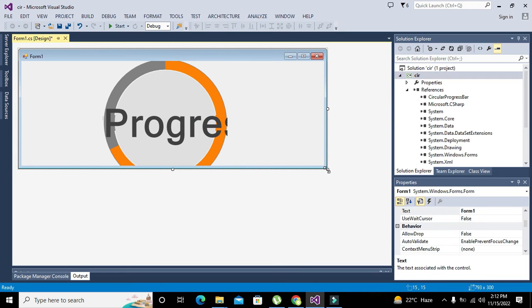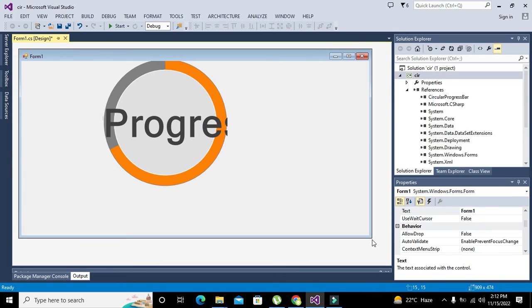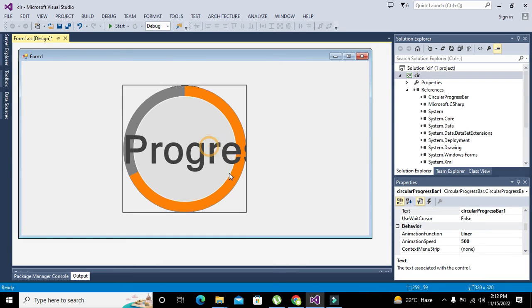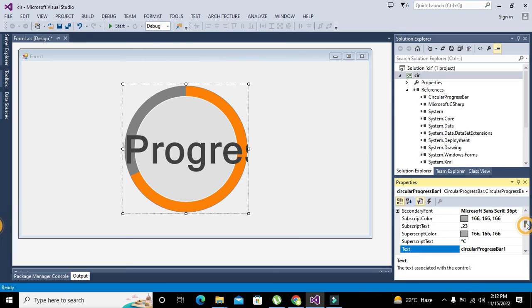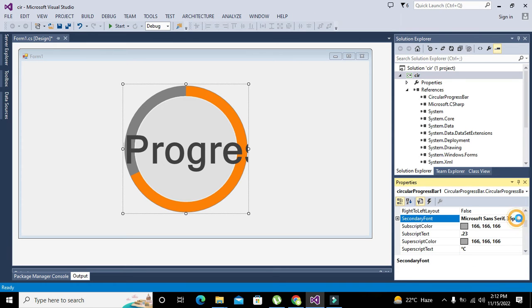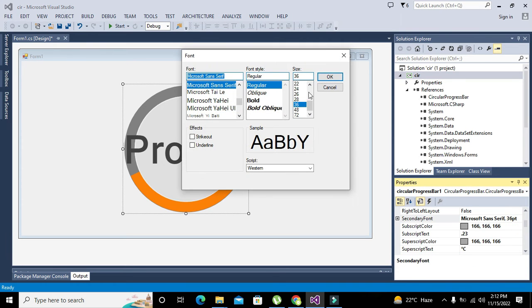Now it is very big, so what we need to do is to change its font.